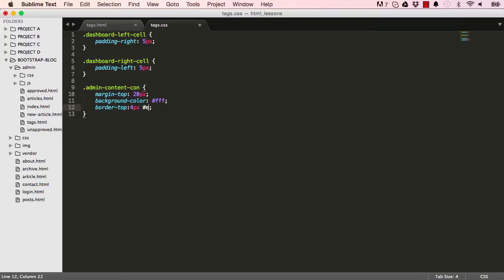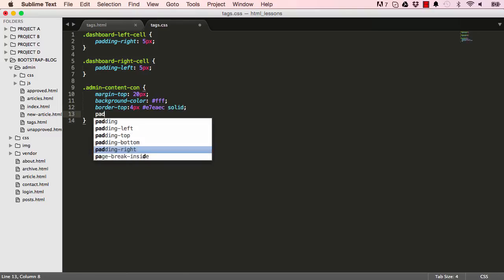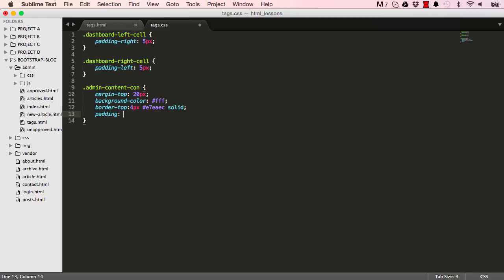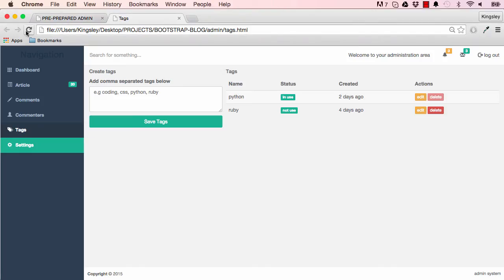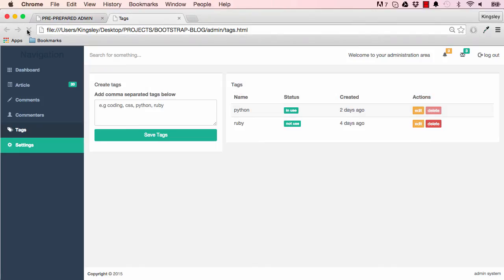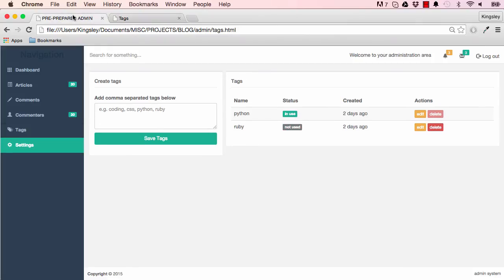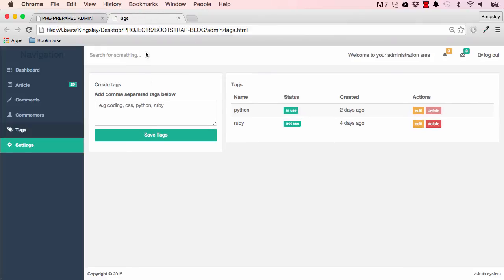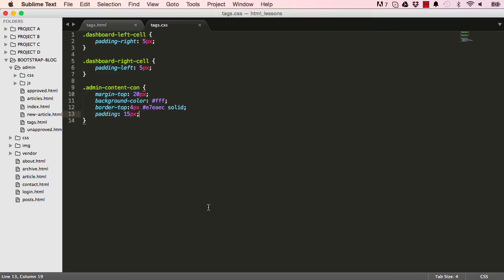It's grayish, so it's E7EAEC solid, and we have padding 15 pixels all around. If we reset the page, we could see our contents a lot clearer. Our borders there, it looks more like what we are replicating. There's just a few more styles to add.